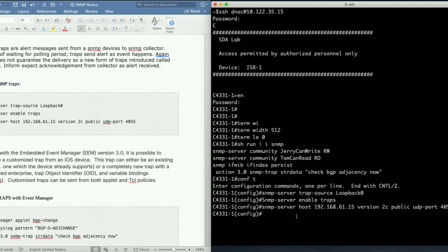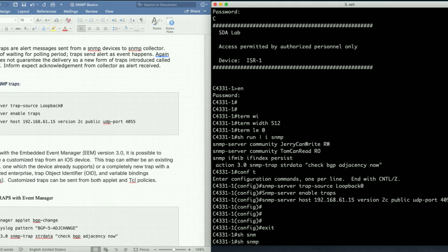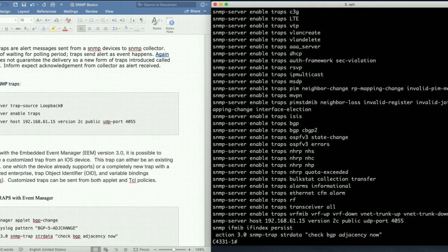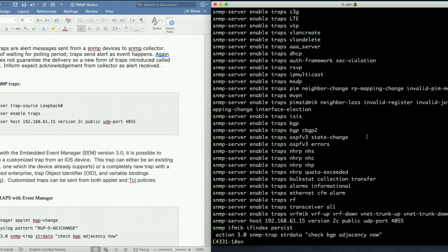All right let's go ahead and place the configuration. As soon as you say SNMP enable traps a variety of SNMP traps based on the iOS version get enabled. So we can verify that using show run. You can see that these are the traps enabled and gets enabled automatically.